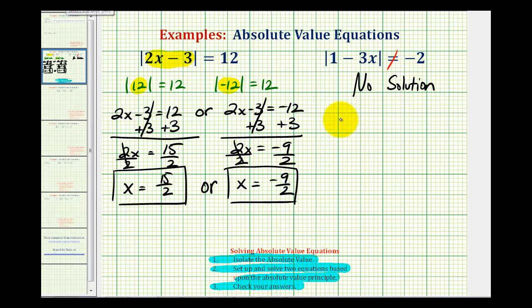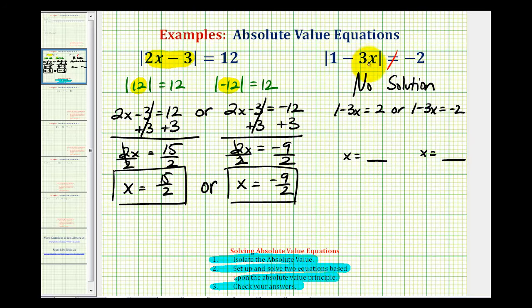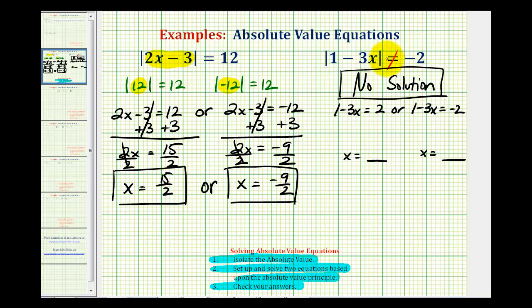Now if we didn't recognize this and tried to set up two equations to solve — say one minus three x equals two, or one minus three x equals negative two — we could solve these and get values for x. But if we go back to check them in the original equation, there's no way an absolute value is going to equal a negative number, so we'd also conclude that this equation has no solution. As soon as we isolate the absolute value and it's equal to a negative number, there will be no solution.